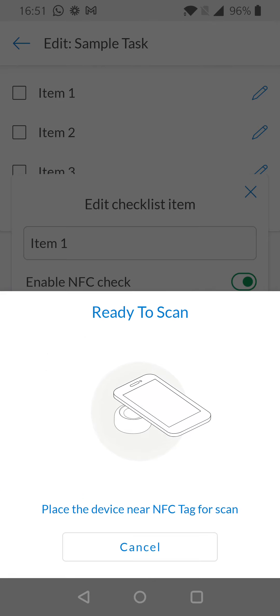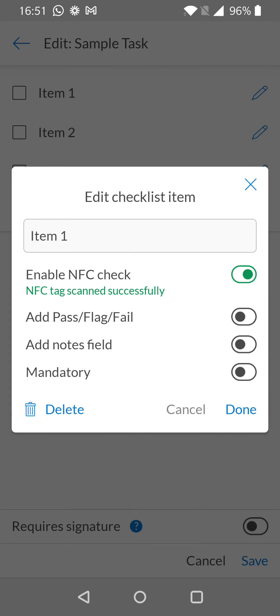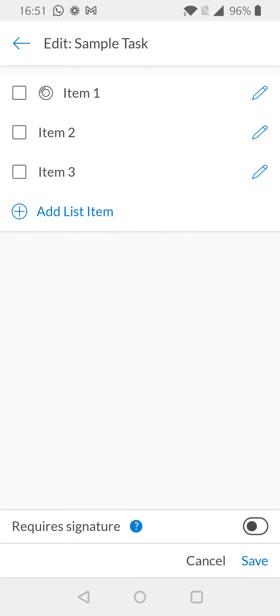Once selected, you simply hold the new tag up to your phone and the NFC tag will be successfully scanned. When you're happy with what you've put in here, select done and select save again at the bottom right hand corner of your view.